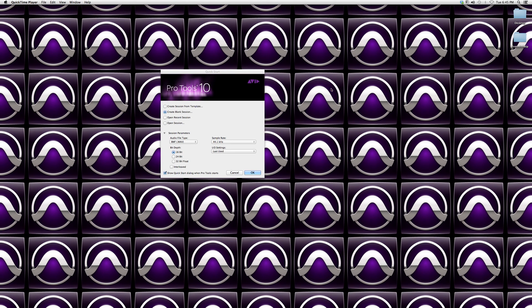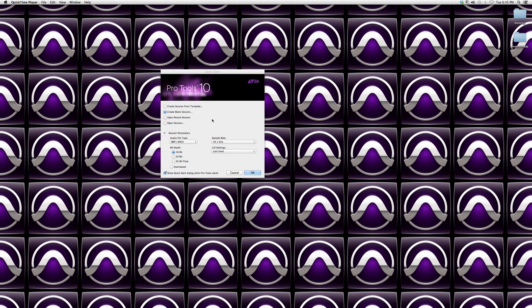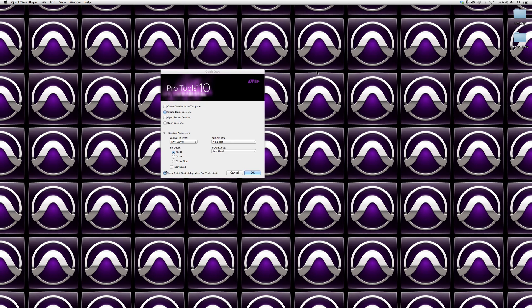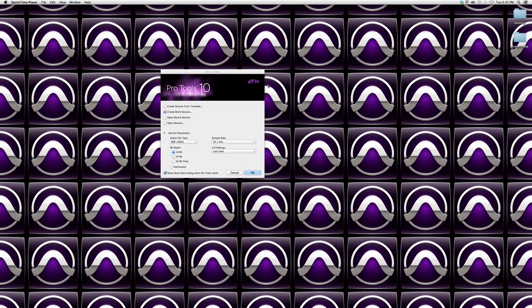Hey guys, in this video I'm going to show you how to create a blank session inside Pro Tools. This is for beginners and new users to Pro Tools. People who have already been using Pro Tools for a long time, this is just a very easy process.